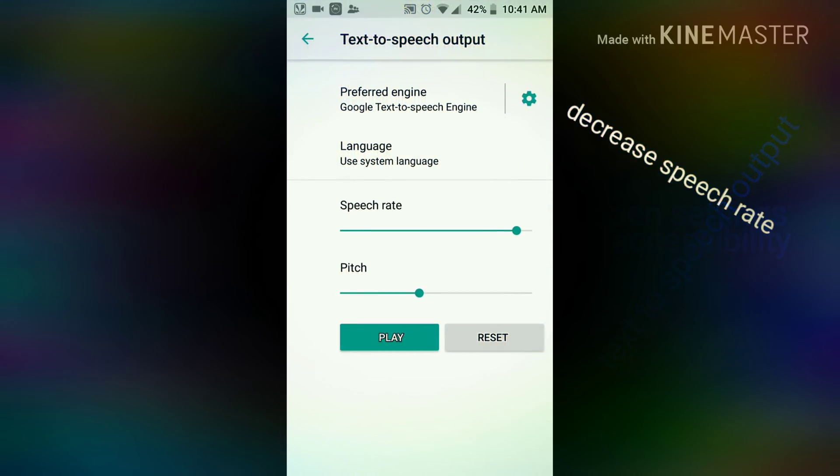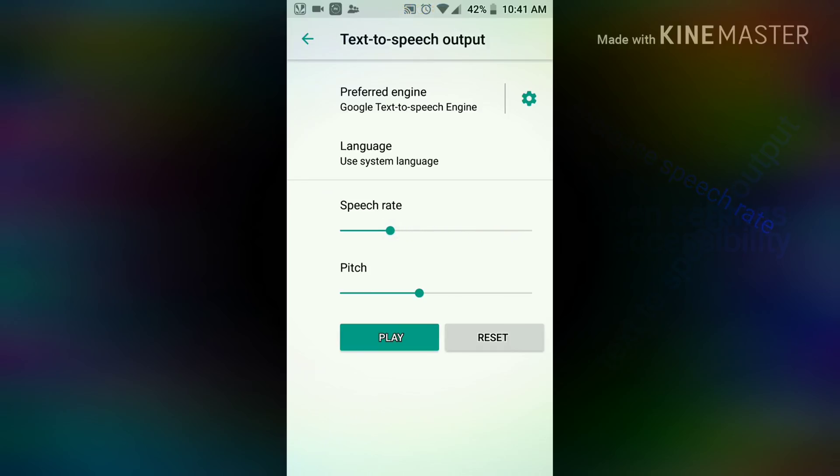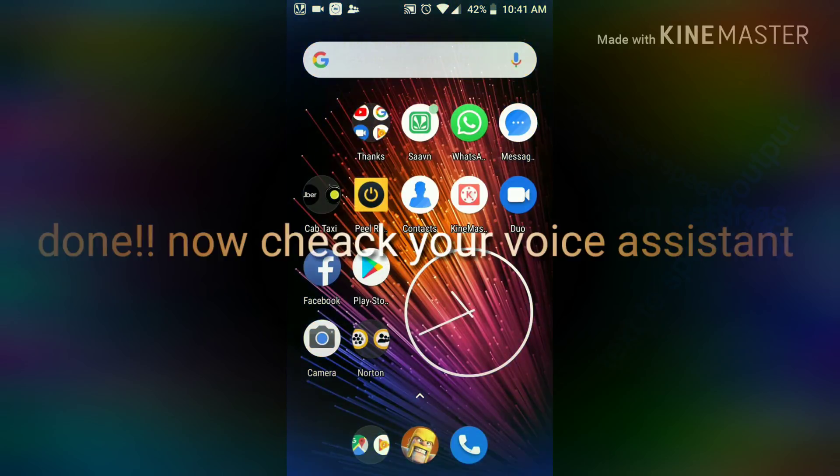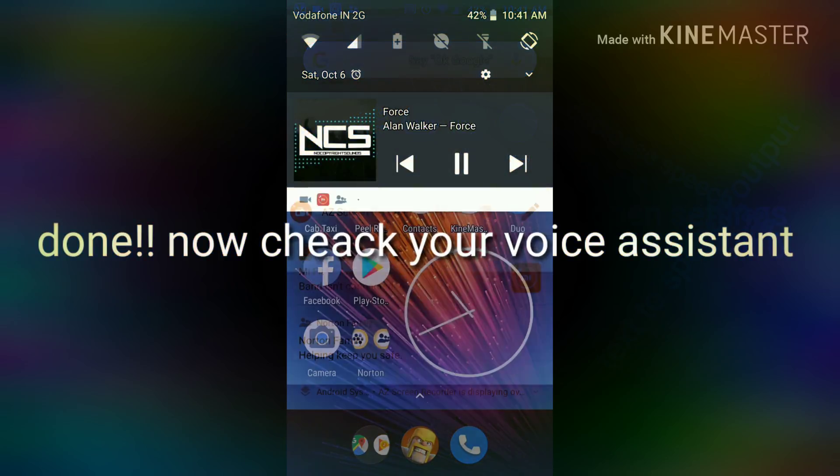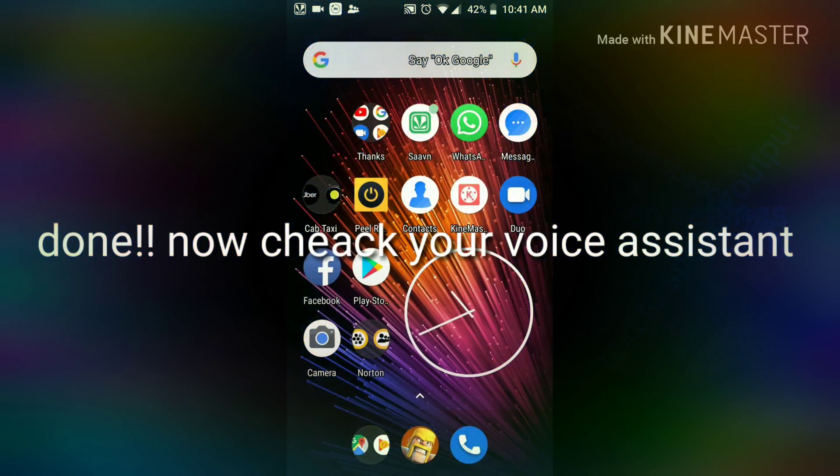Over here you can decrease the speech rate of Google. You can adjust it using the slider. And it's done. Now you can try it and it will work better.